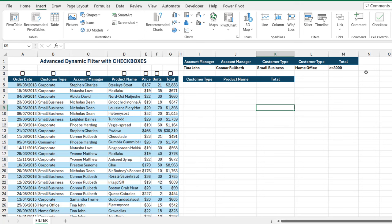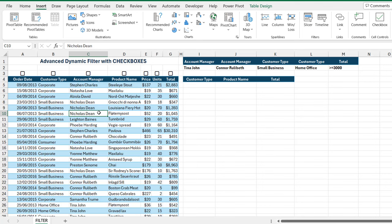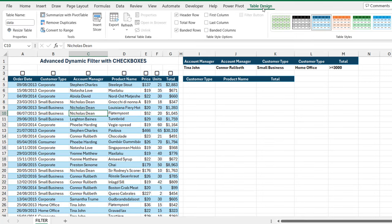Let's get started. I'm going to be playing around with this sample sales data set, and the data is stored in an Excel table. I can double-check in the Table Design contextual ribbon tab, and I can see 'data' as the table name.